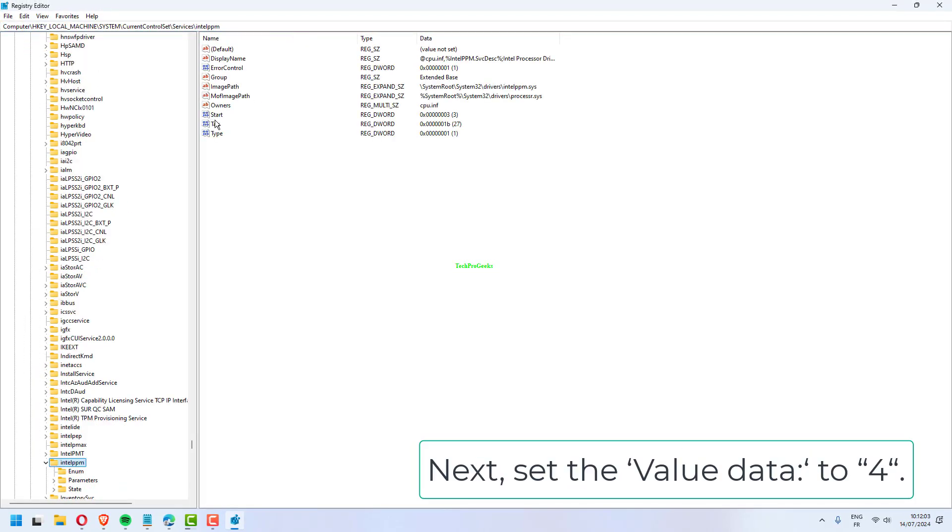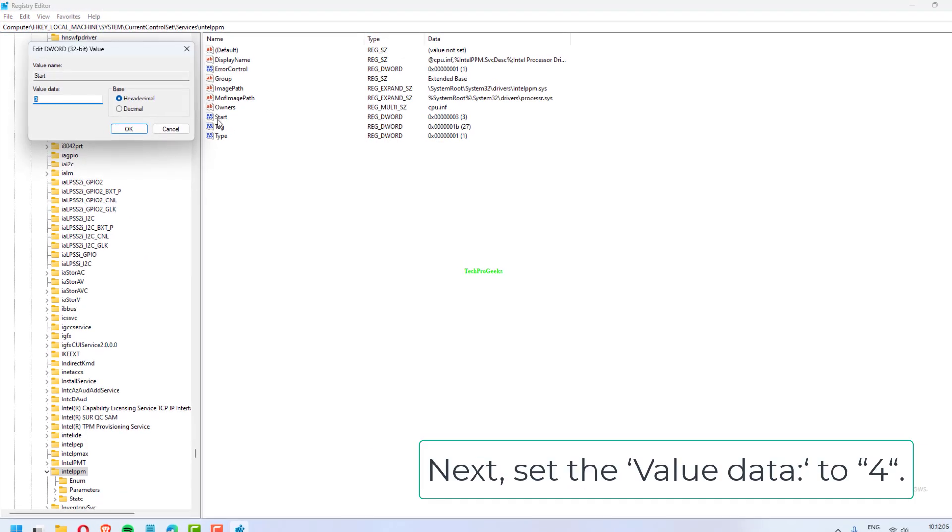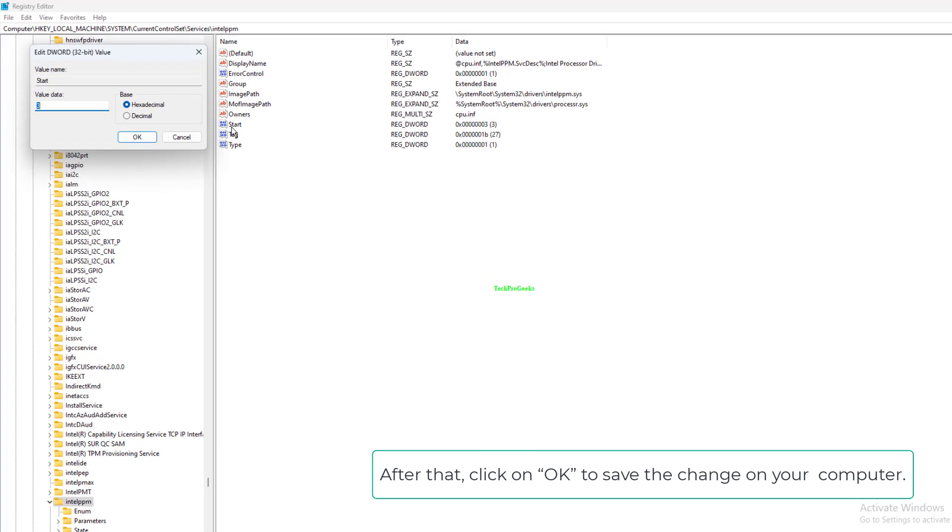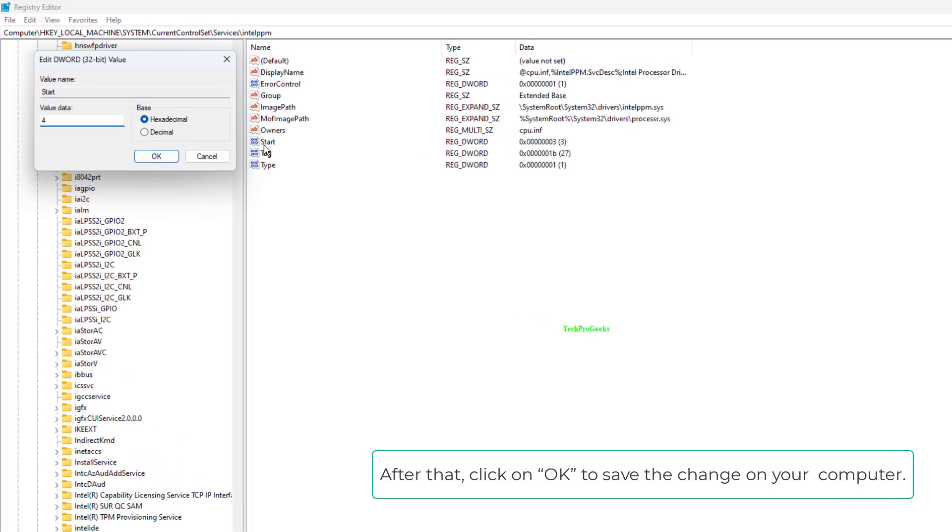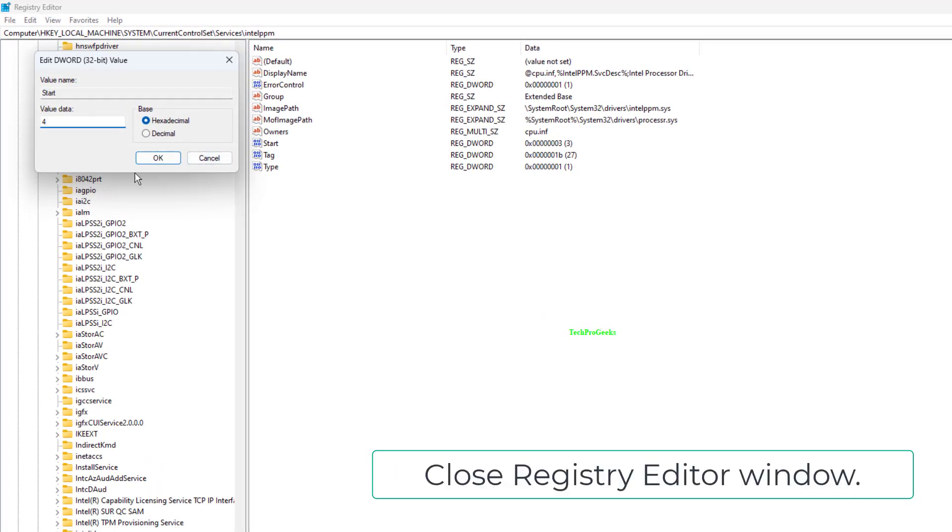Set the value data to 4. Click OK to save the change on your computer. Close the Registry Editor window.